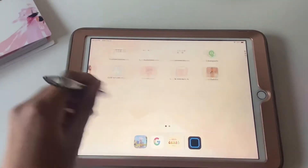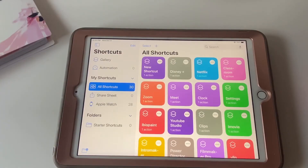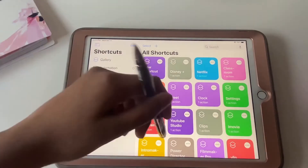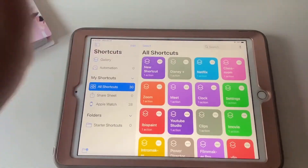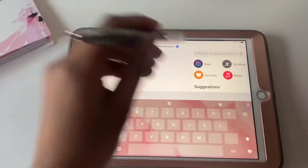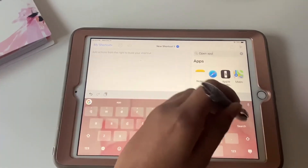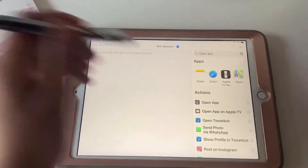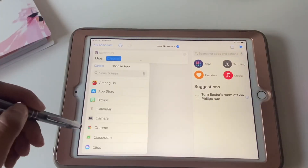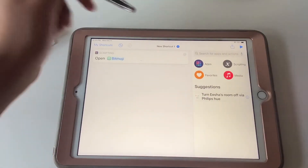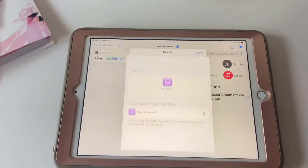Next I'm going to teach you how to make the app covers. You have to go to Shortcuts — as you can see I already have a bunch of shortcuts from my apps. Search up 'Open App', pick 'Choose', and I'm going to pick Bitmoji for my example.